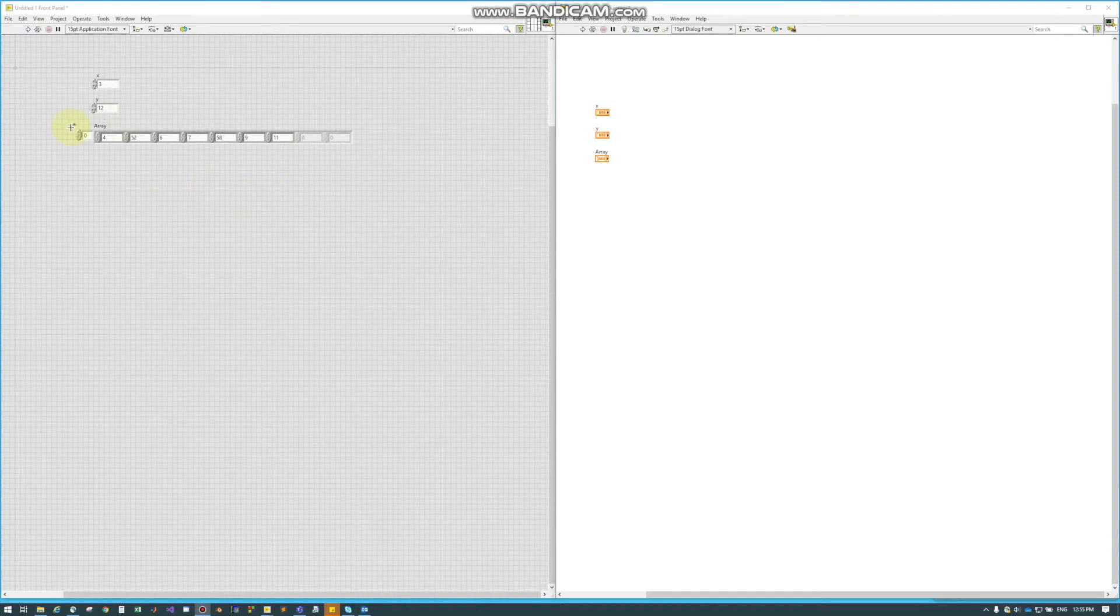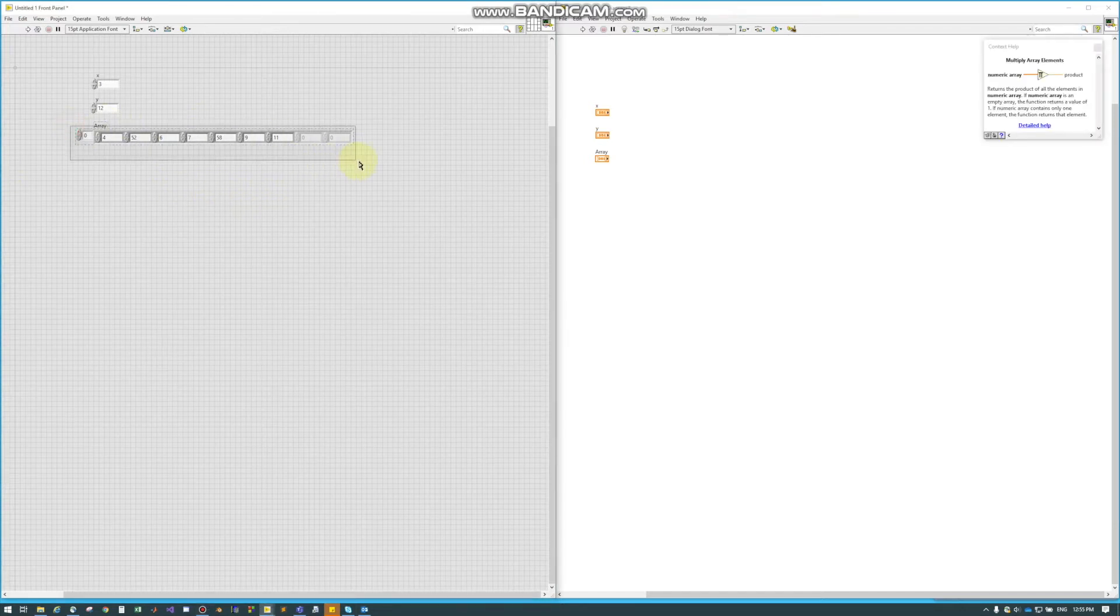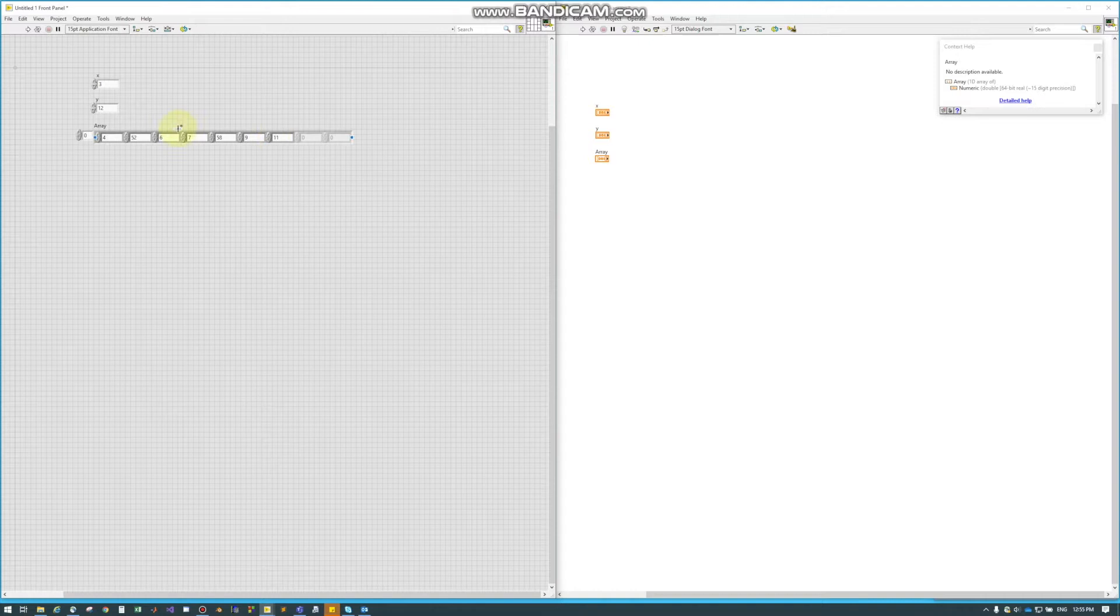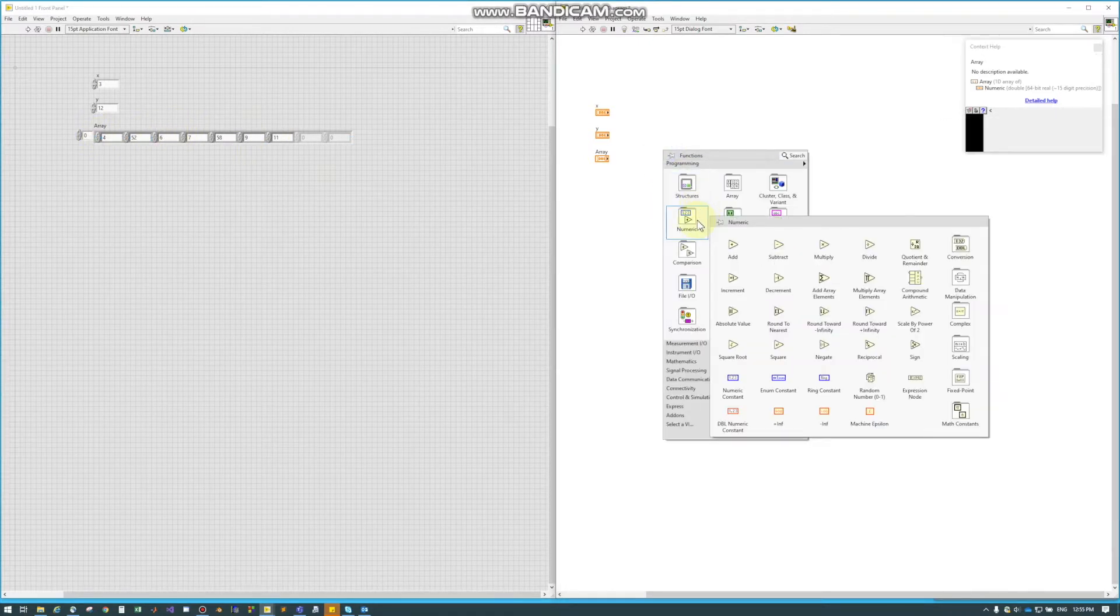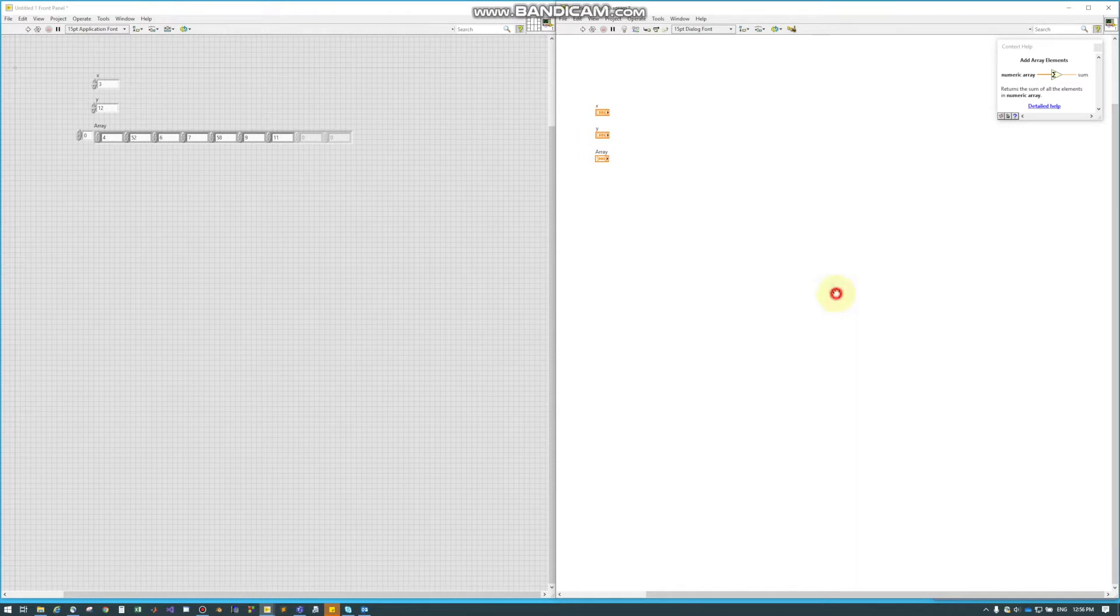Sometimes in LabVIEW, if you have an array, you may want to know the sum of the numbers. And that can be found under Numeric, Add Array Elements.